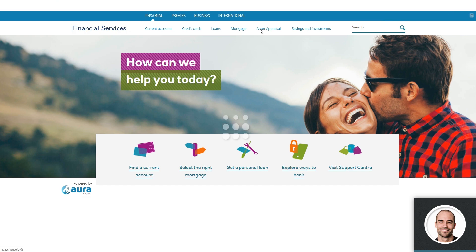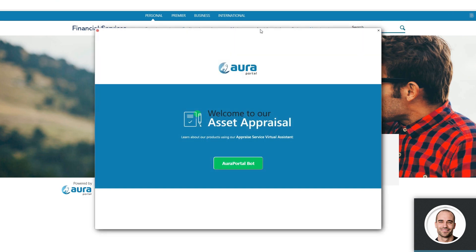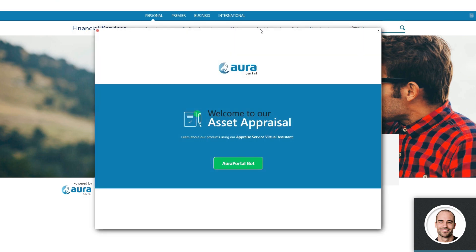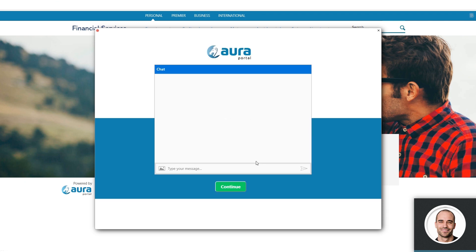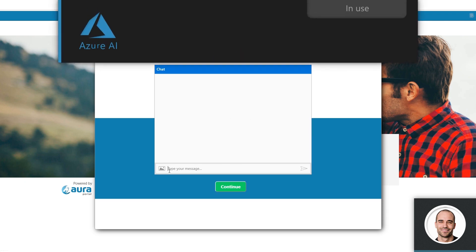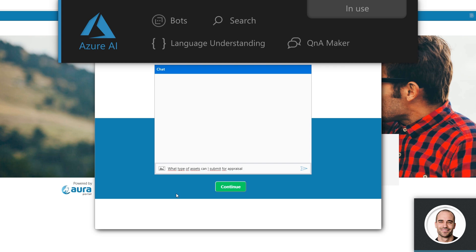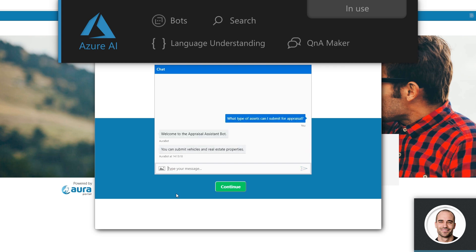This initiates the AuraPortal platform with artificial intelligence. First, AuraPortal offers Daniel the option to interact with a trained chatbot that answers his questions and provides interactive options to initiate a specific appraisal case.